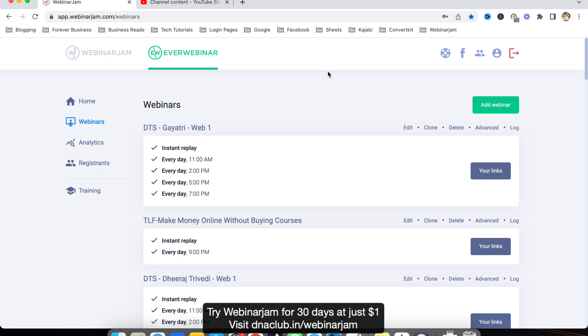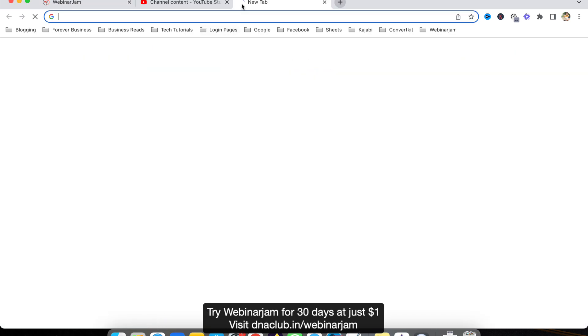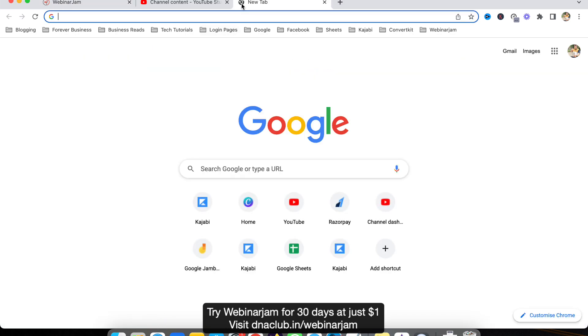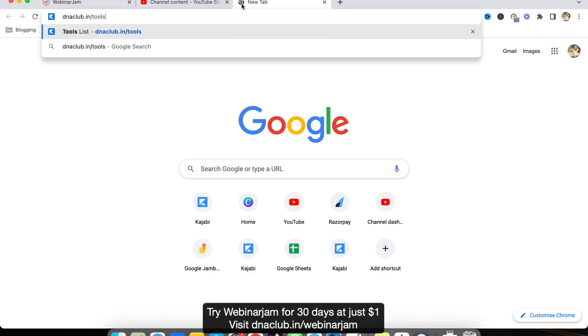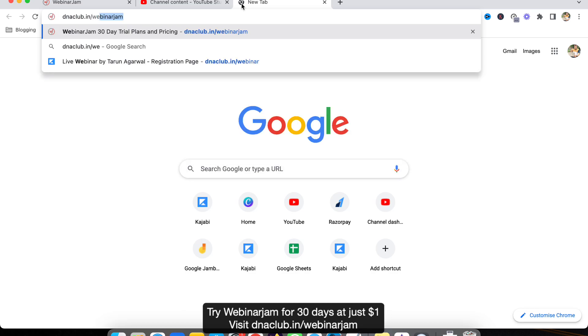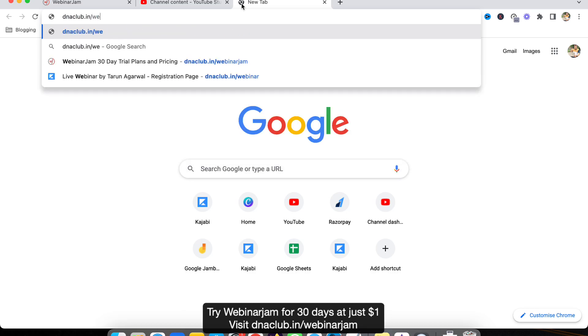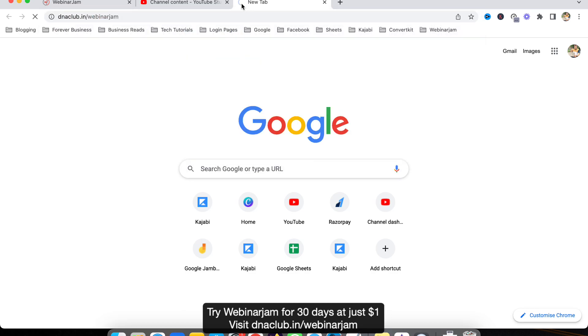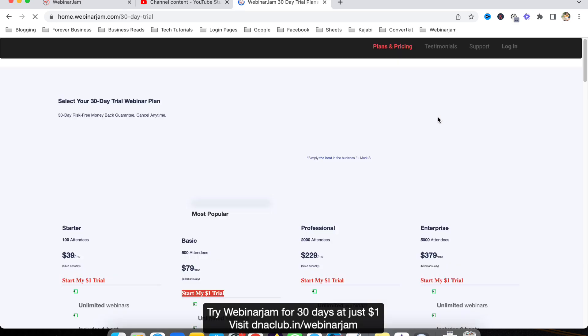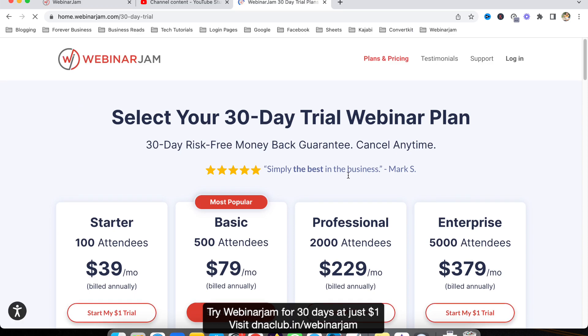It is an awesome tool. If you want to try WebinarJam and EverWebinar, you can go to my affiliate link, go to dnaclub.in/webinarjam, and you can try WebinarJam and EverWebinar combination for just one dollar for one month.